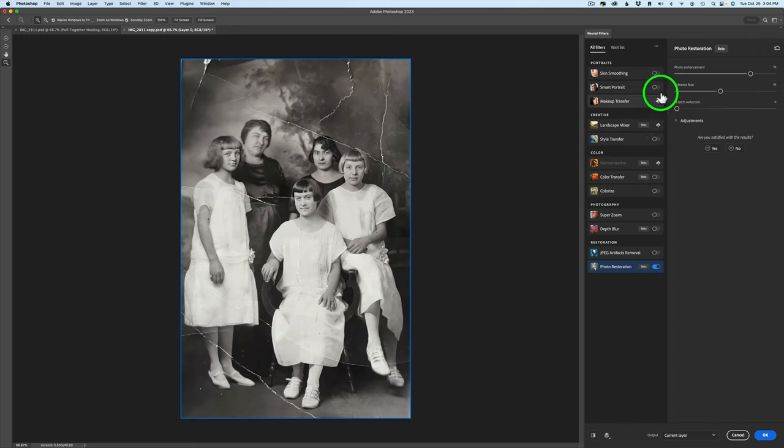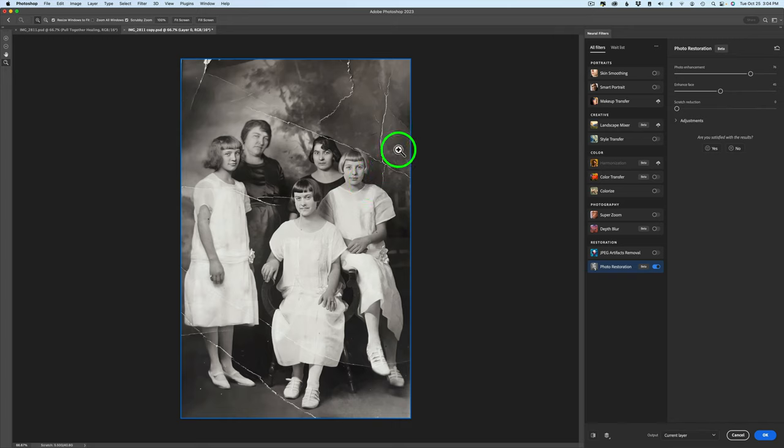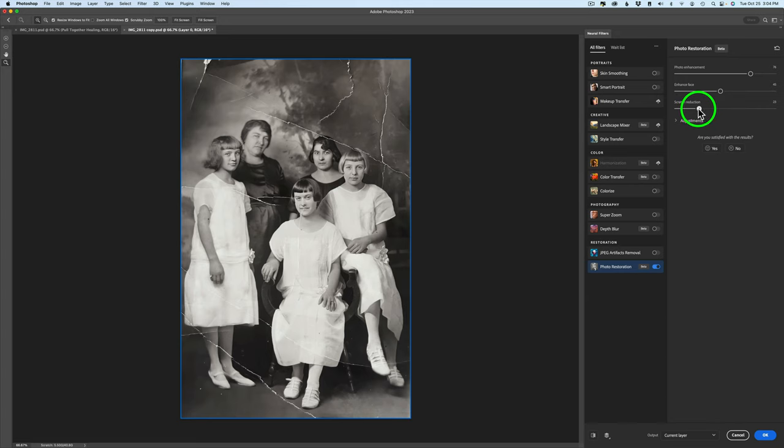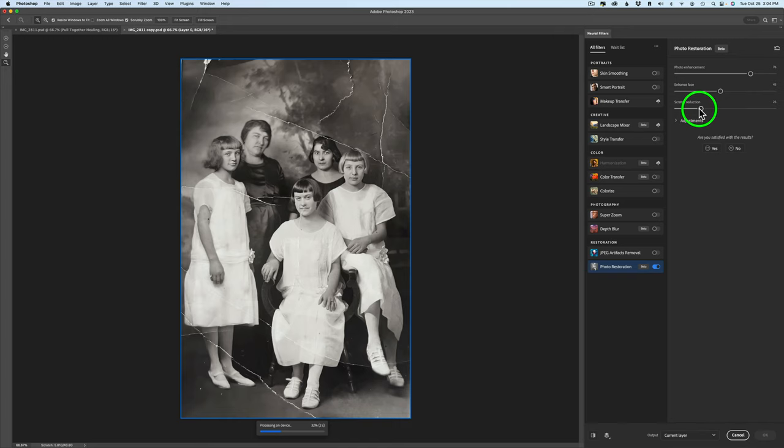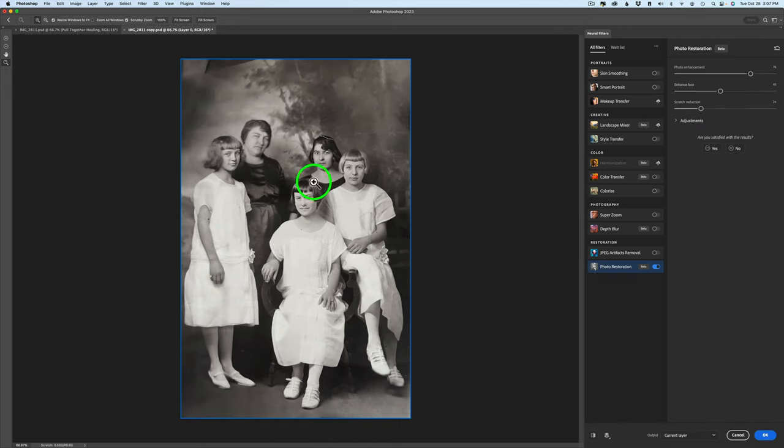And now let's get a look at the scratch reduction because this is what we're all waiting for right. We want to see can we get rid of all these scratches and tears in this image. I know it's pretty bad but can it do it. Well let's see. Let's start to drag this over to the right. I'm going to go right over here to around 25 and see what we get. Give it a chance to process. And it is processing on the device. Now this takes a little bit of time because it's doing a lot of work and it's using its artificial intelligence to try to remove all of the scratches and so on. It's done a really good job.